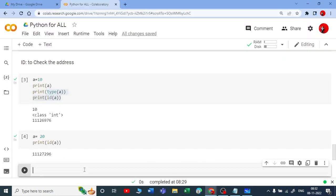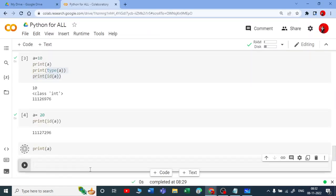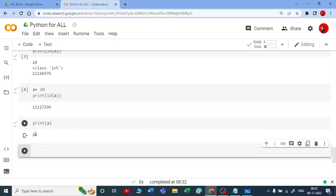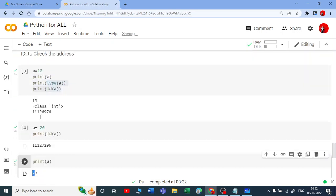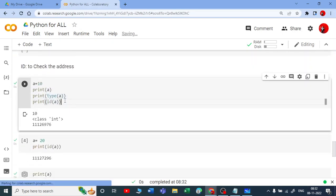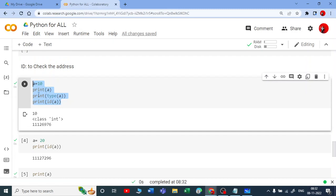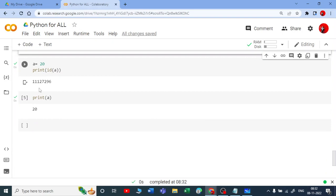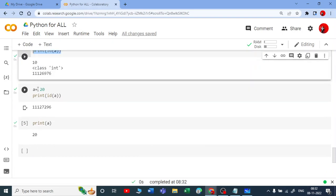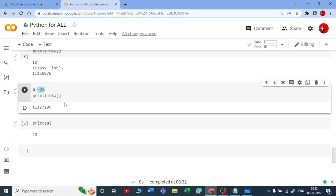If I call print(a) again, I get 20 only. The value 10 is gone to garbage collection and cannot be retrieved. Even if you look at it 10 lines of code later, a will still be 20. This is what immutable is.